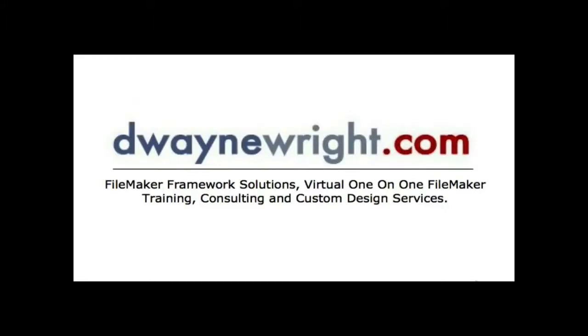This movie was brought to you by DwayneWright.com, FileMaker Framework Solutions, Virtual One-on-One FileMaker Training, Consulting, and Custom Design Services. For more information, please visit www.DwayneWright.com.